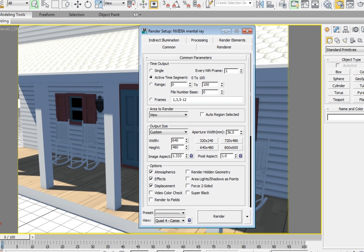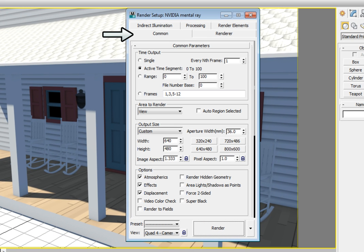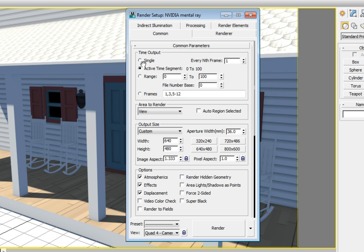In the render setup dialog, click on the common tab. Here's where we set our time output to single. We only want to render a single still image. The area we want to render is the entire view. And we have the camera view active, so we'll render the entire camera view.